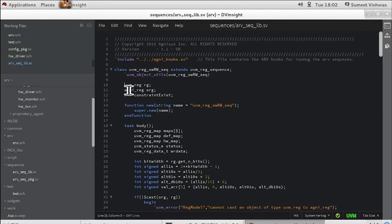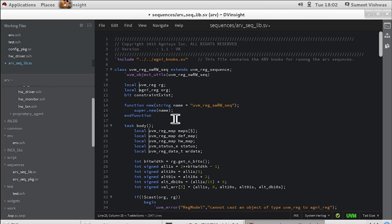Another cool feature is vertical edits. Say I need to change the access modifier of all handles of the class. I don't need to go to every line. Rather, I just click on those lines while pressing the Control key and then I can type the same thing in all selected lines simultaneously. Similarly, I can delete vertically.